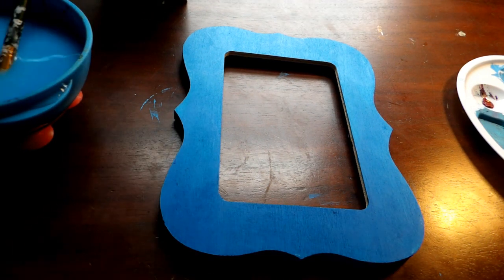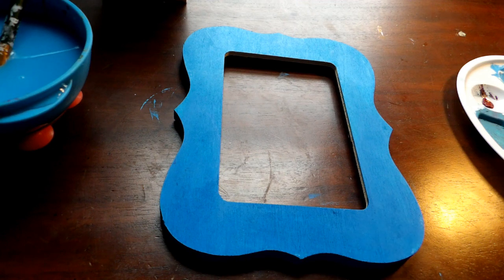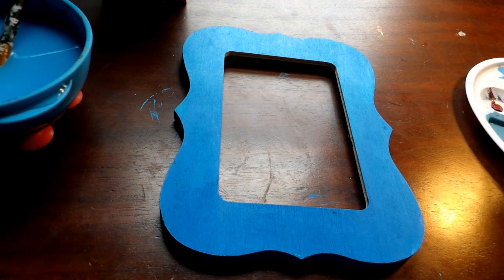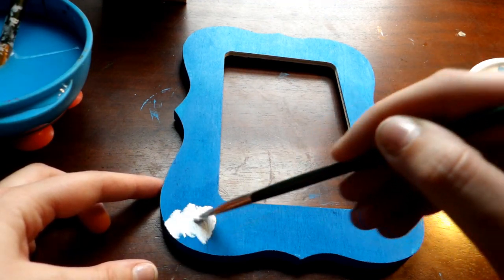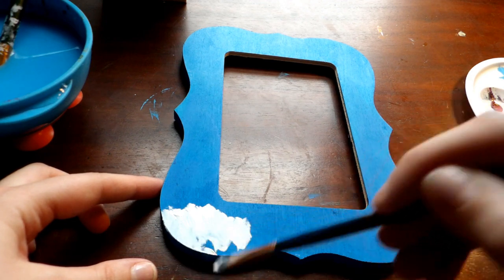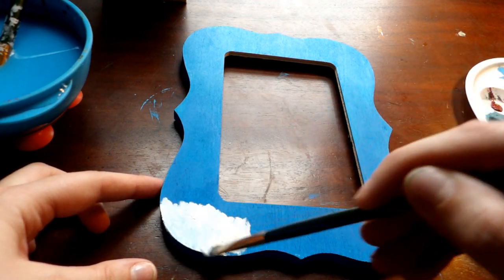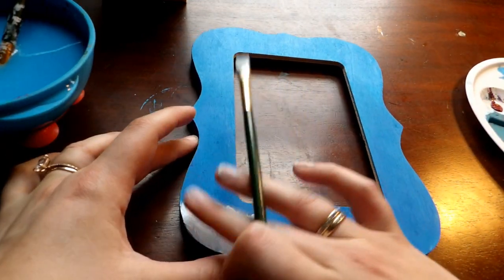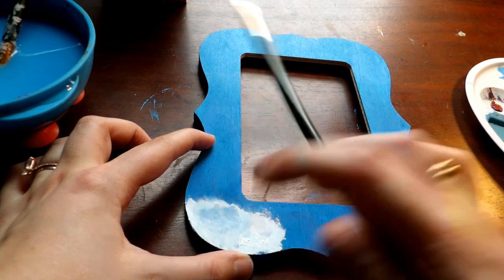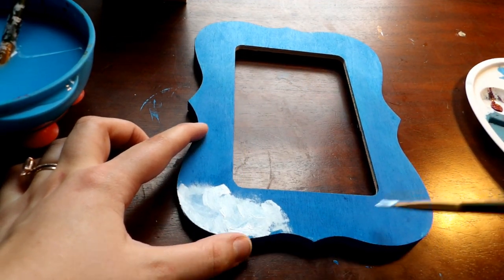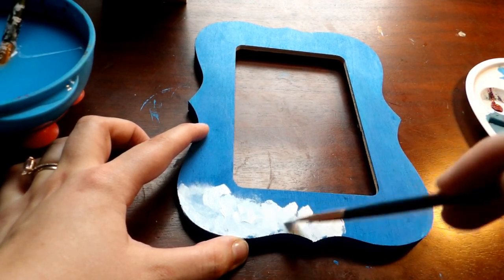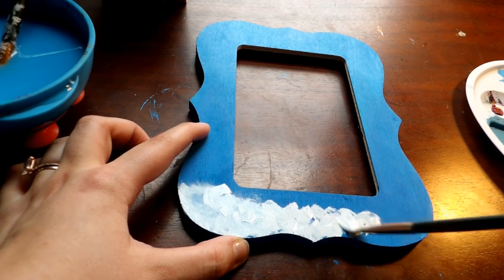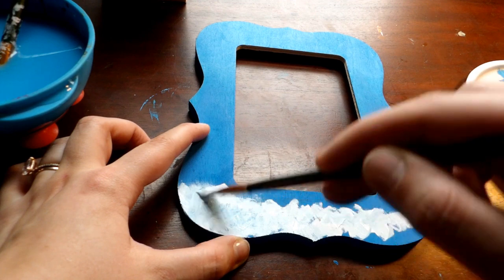And at this point, I'm going to take a different brush and I'm going to take our white and I'm going to begin painting a little bit of snow on the bottom of my frame. And I'm using my finger to kind of diffuse the white paint, a very small amount at the very top of our snow to kind of give it a more airy look.